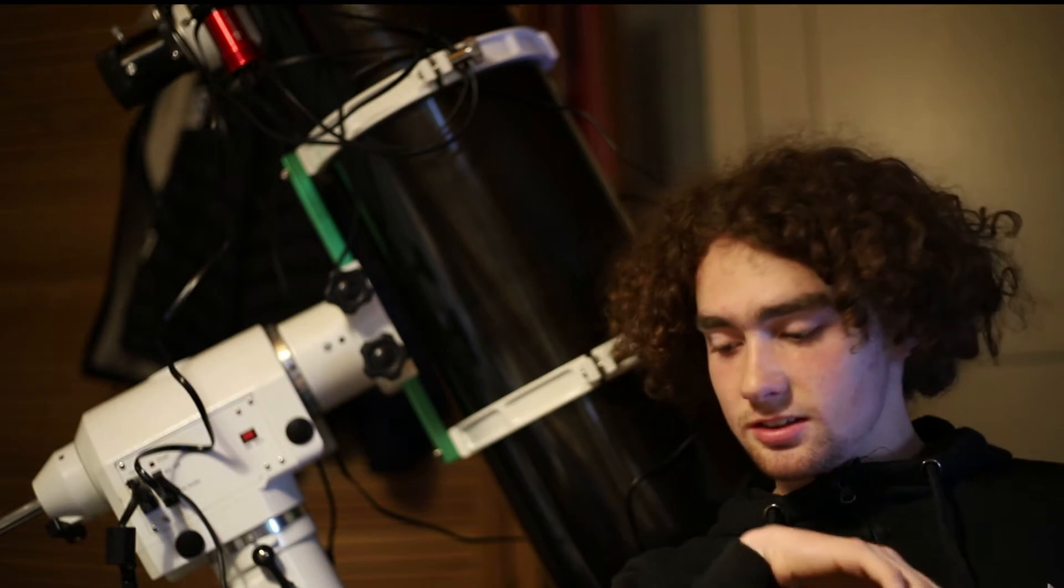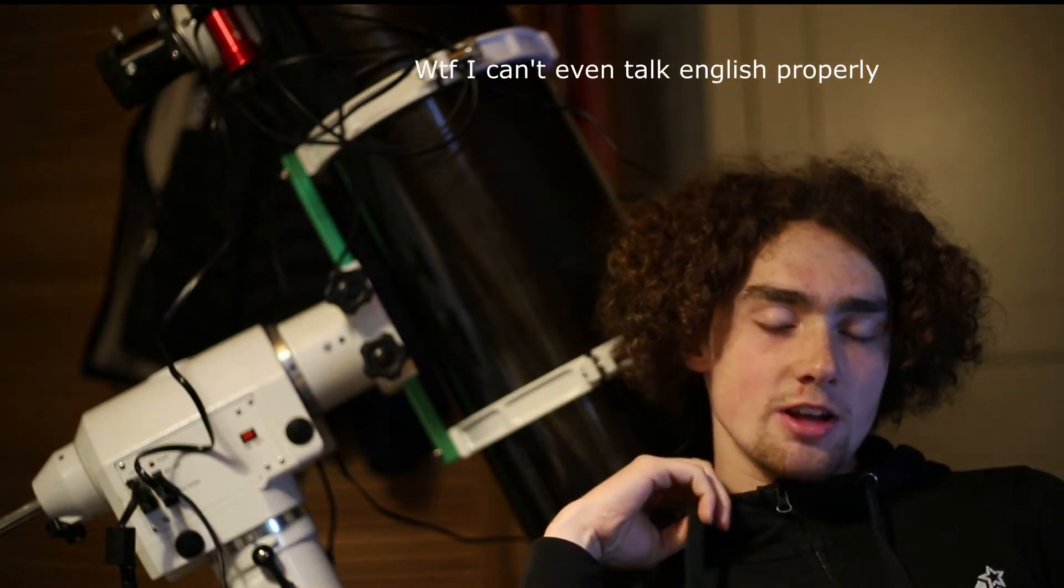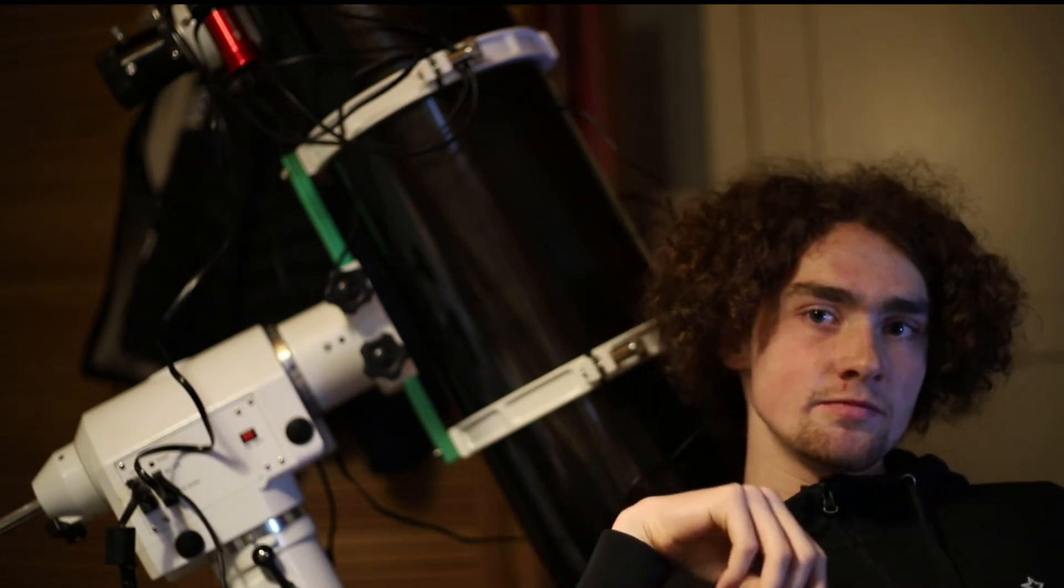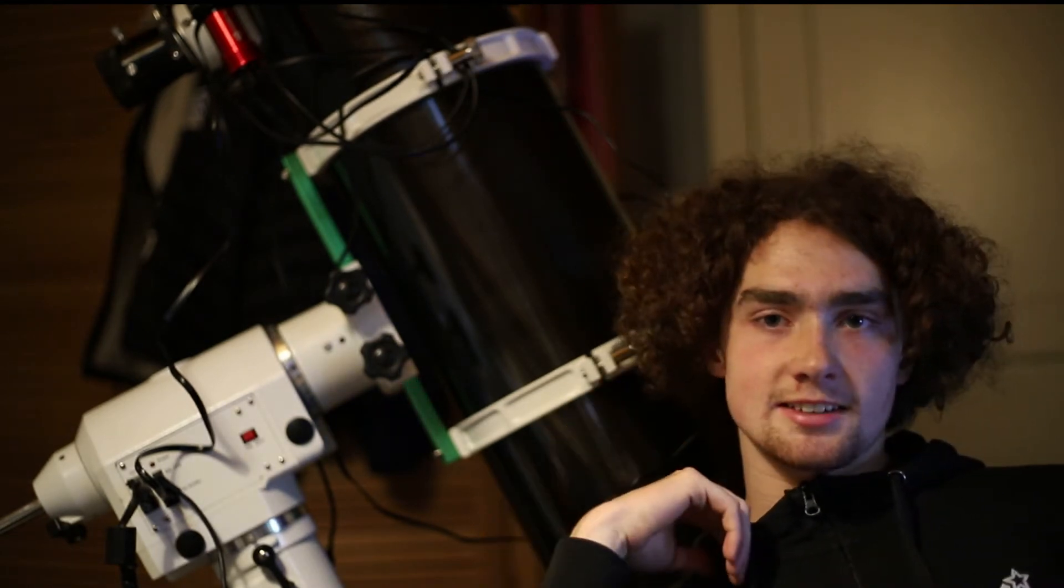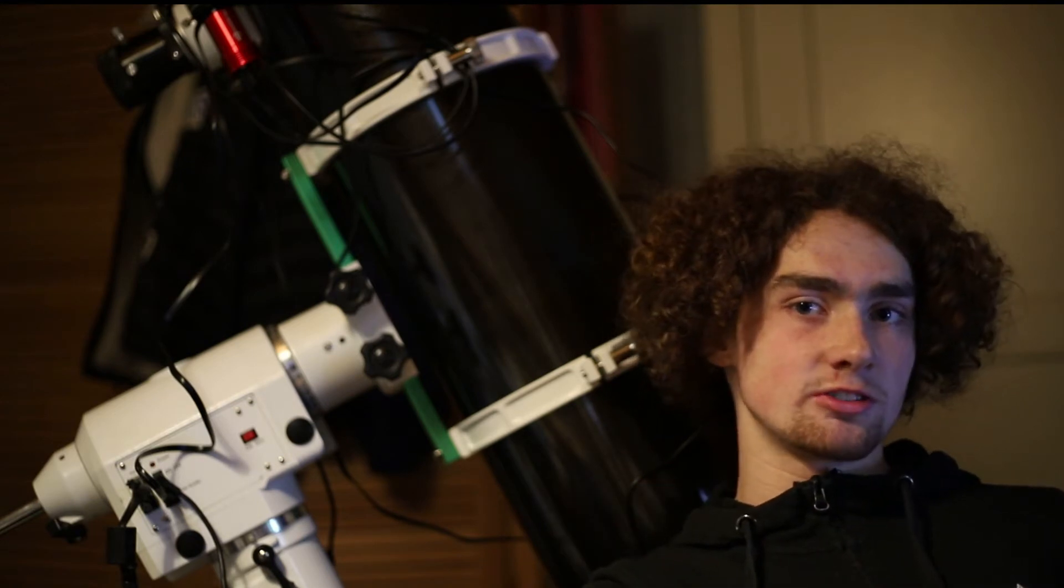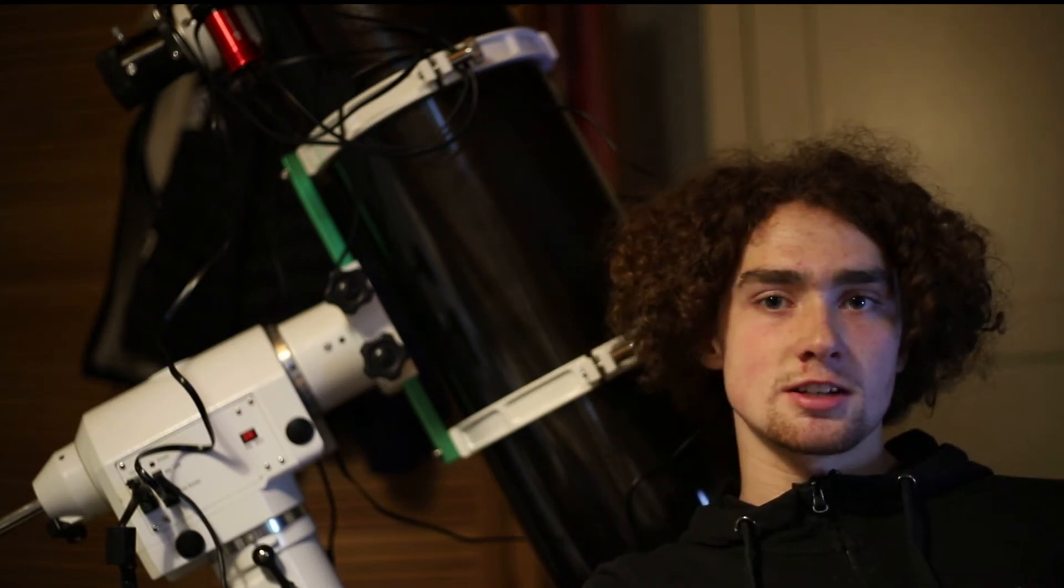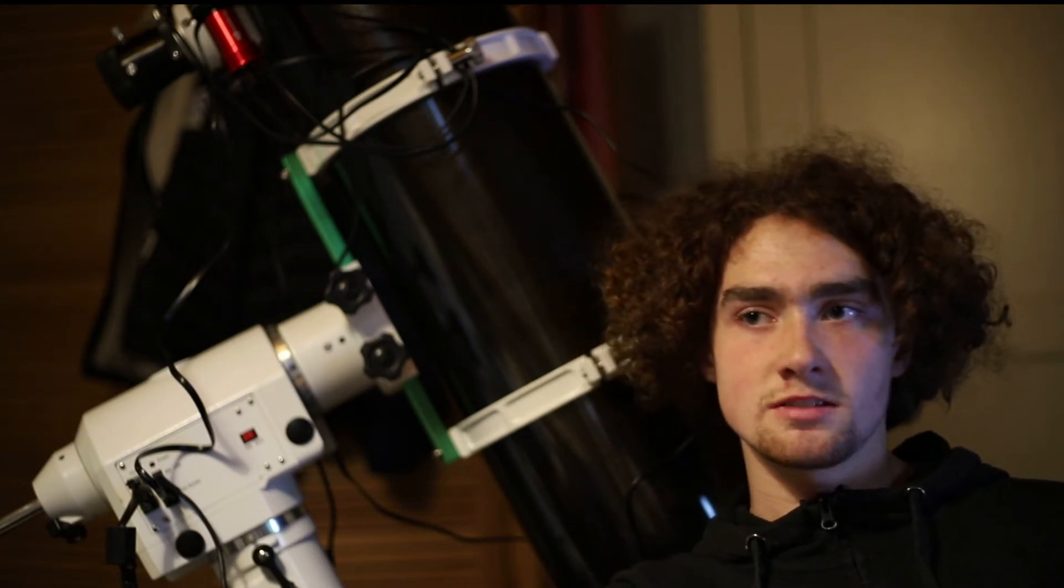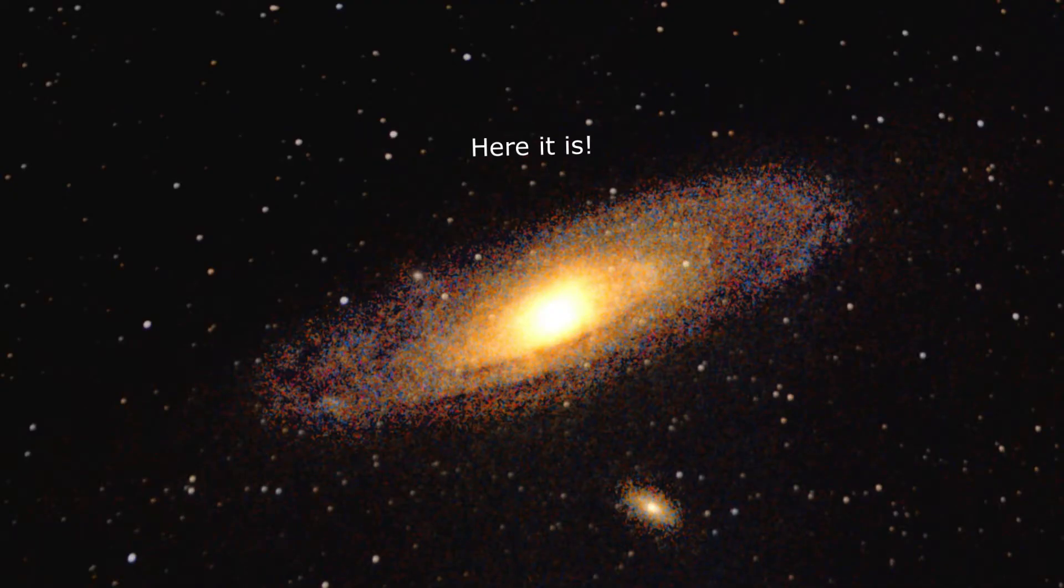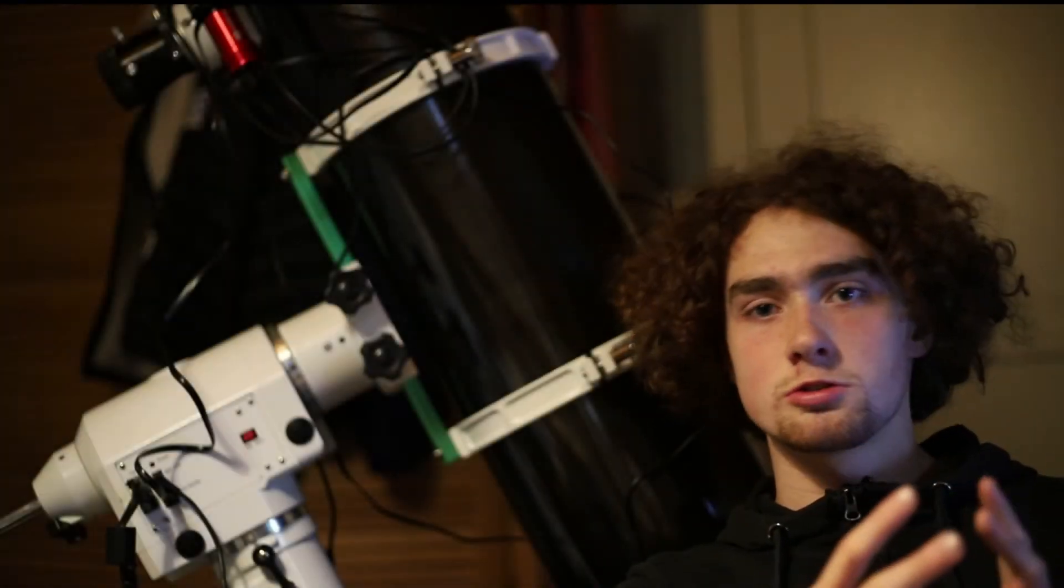And now for the target, it is M31, the Andromeda Galaxy, which is our closest galactic neighbor. And it's also just a freaking beautiful target. And it's also so huge that you can easily do it untracked. I did it last spring.